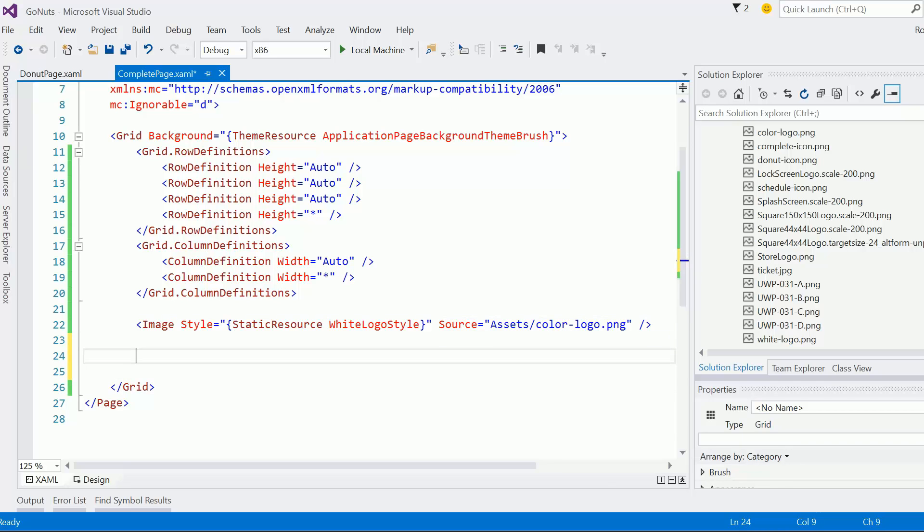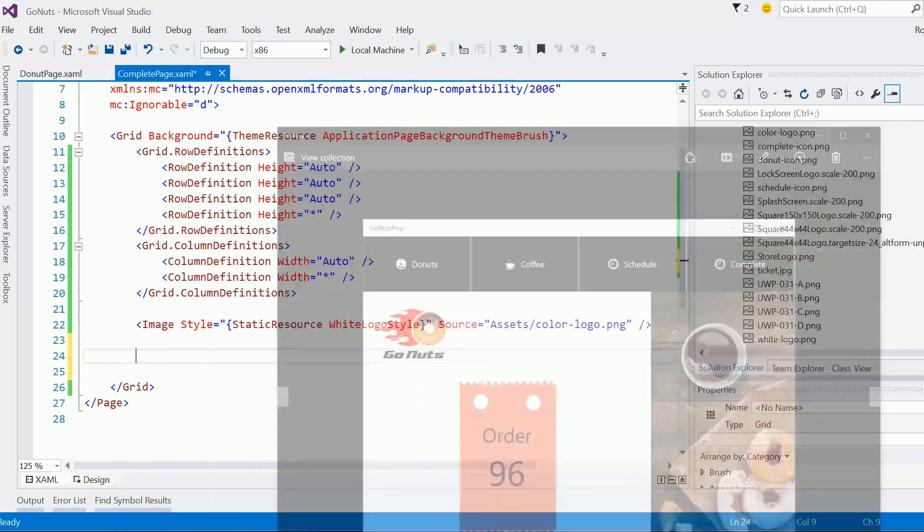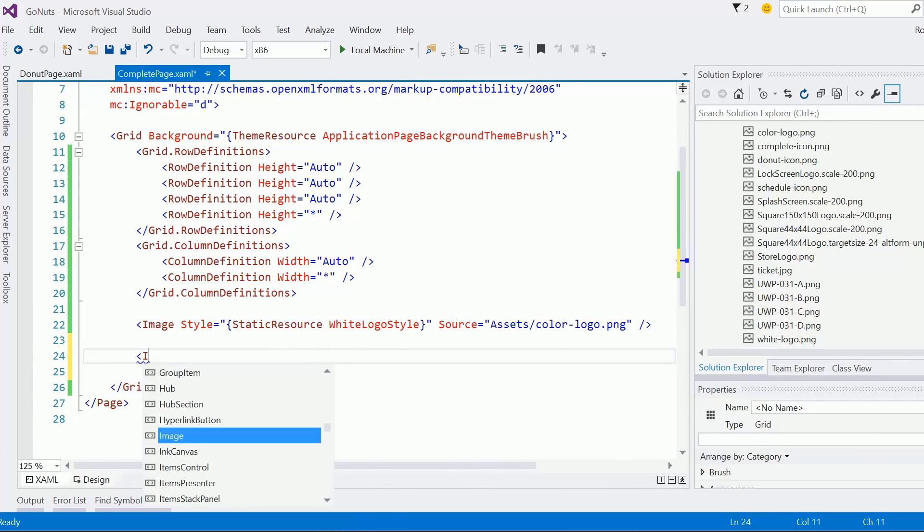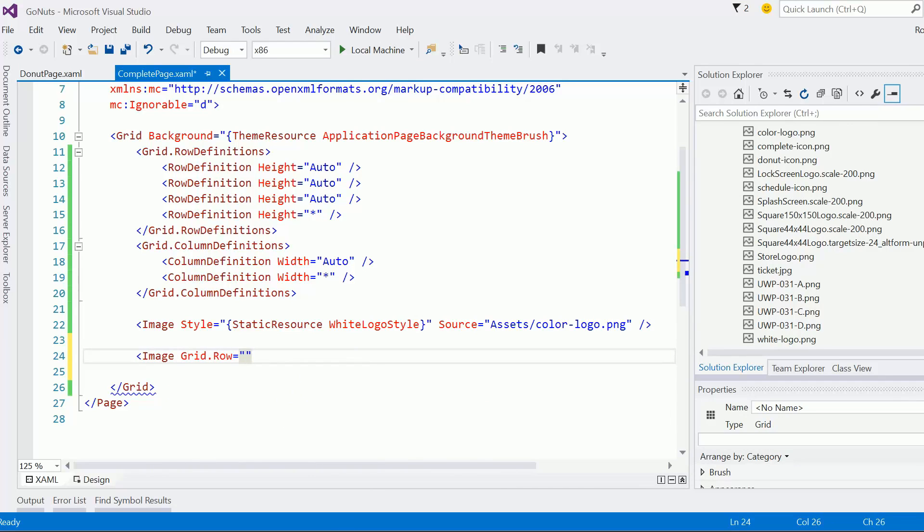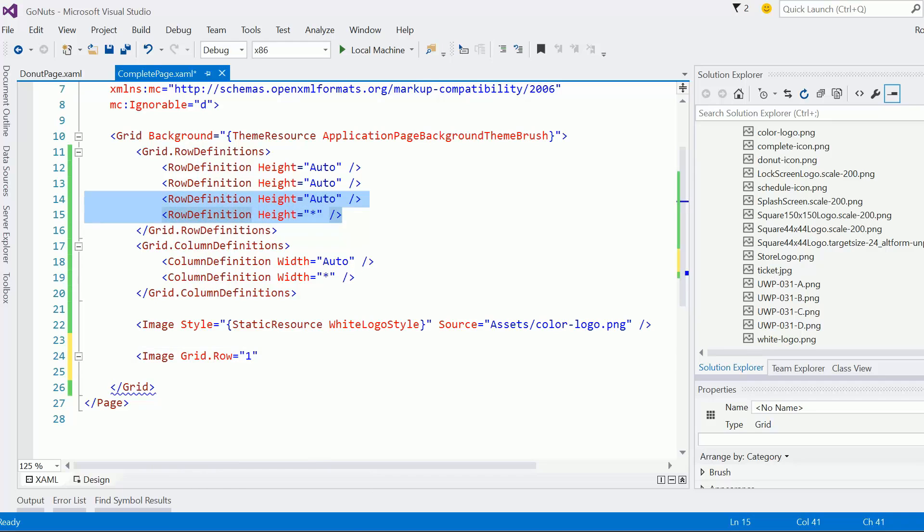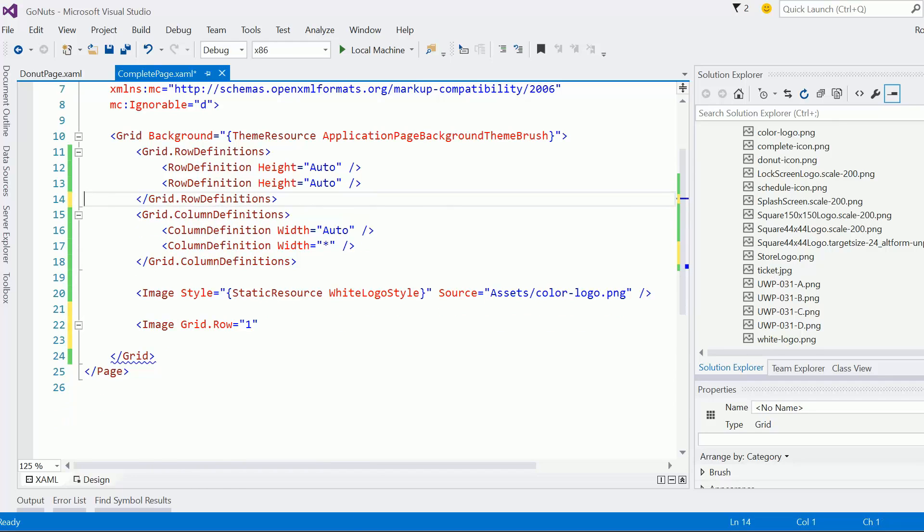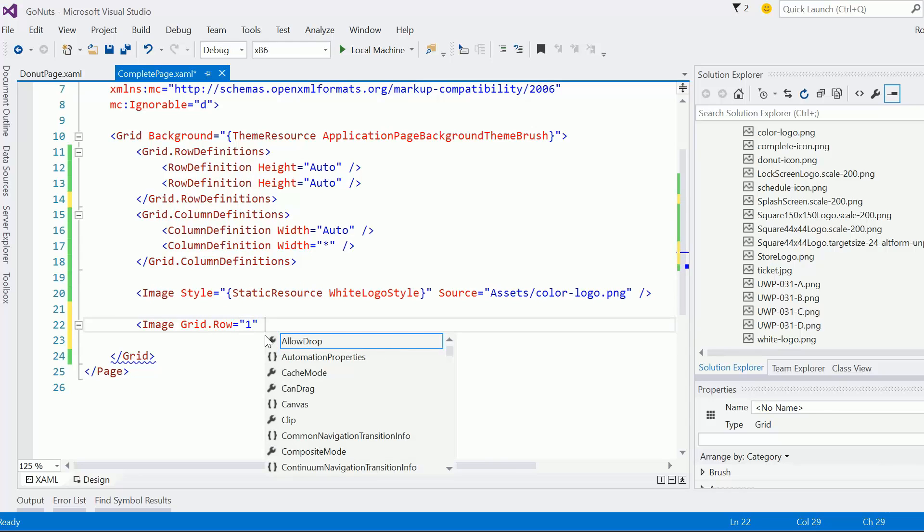Alright, but that's not all we need to do here. We also need to work with this ticket and with this order 96 and all that business, right? And so, let's go ahead and, first of all, I'm going to add that image. Grid.row equals one. In fact, I think I only need two rows here. Let me get rid of that. Okay. Right. Yeah, the first row is going to be for our logo, but the second row, row one, that's where all the magic is going to happen for the complete page.